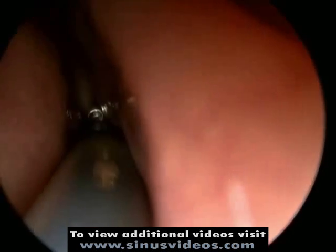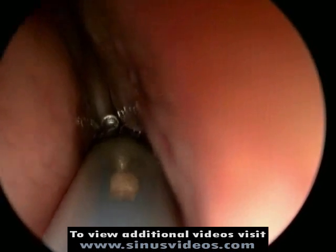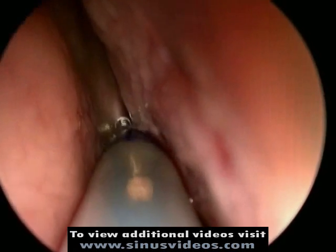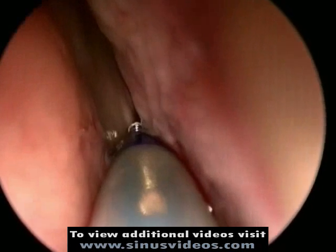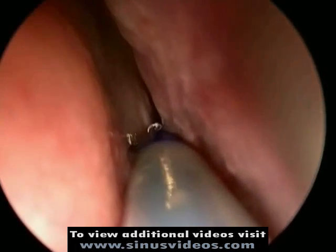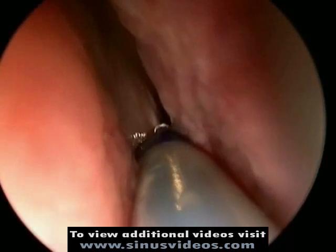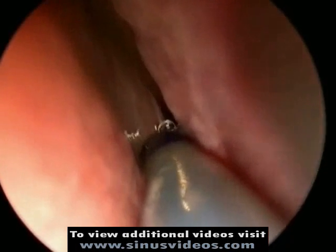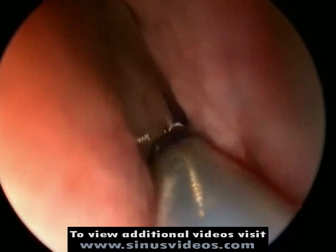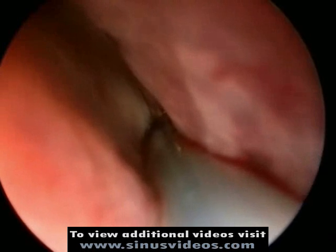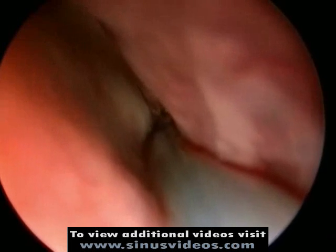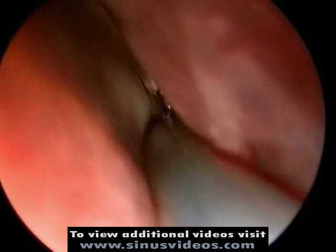This device is advanced into the sphenoethmoid recess and the illuminated guide wire is advanced into the region of the sphenoid ostium.